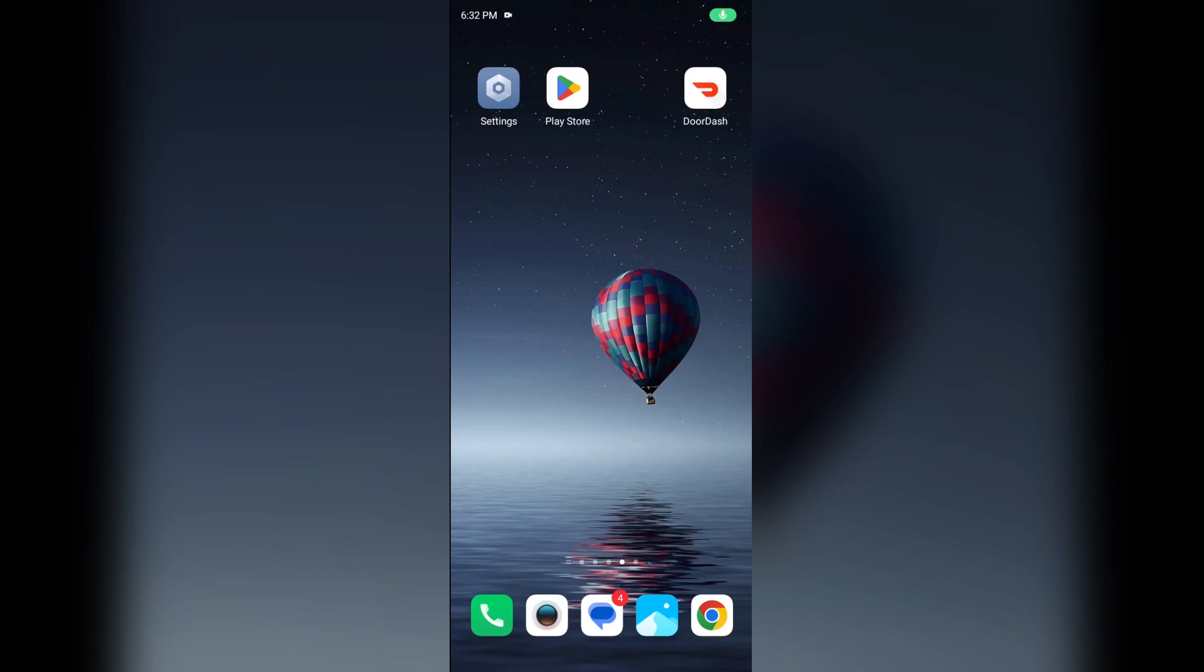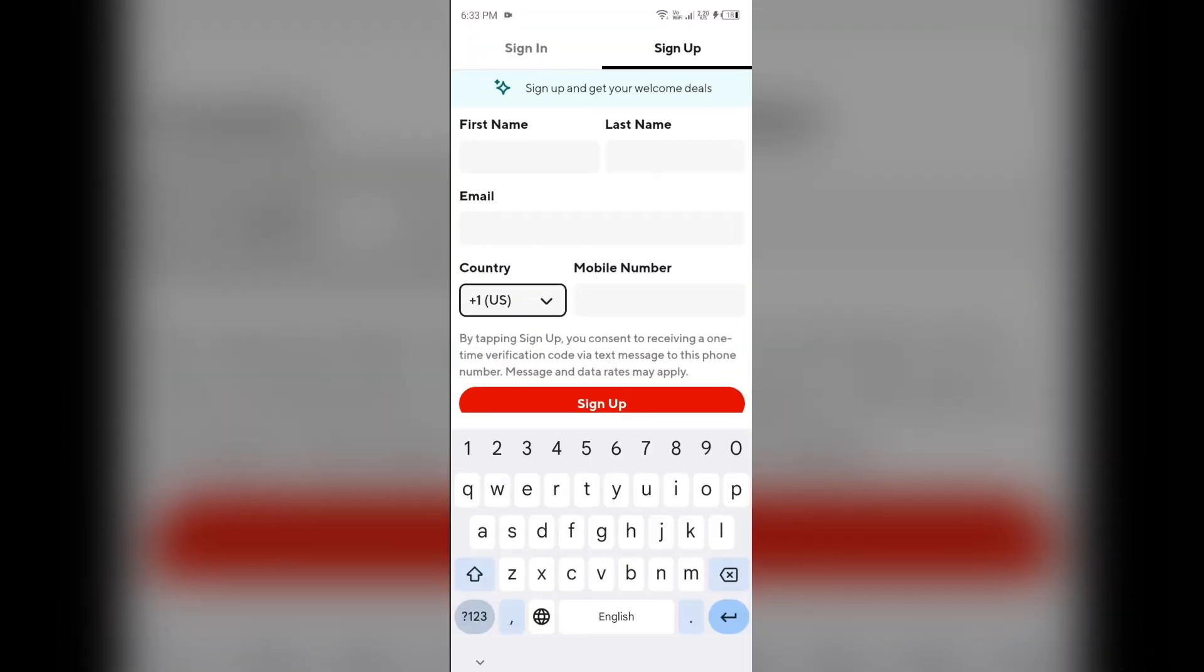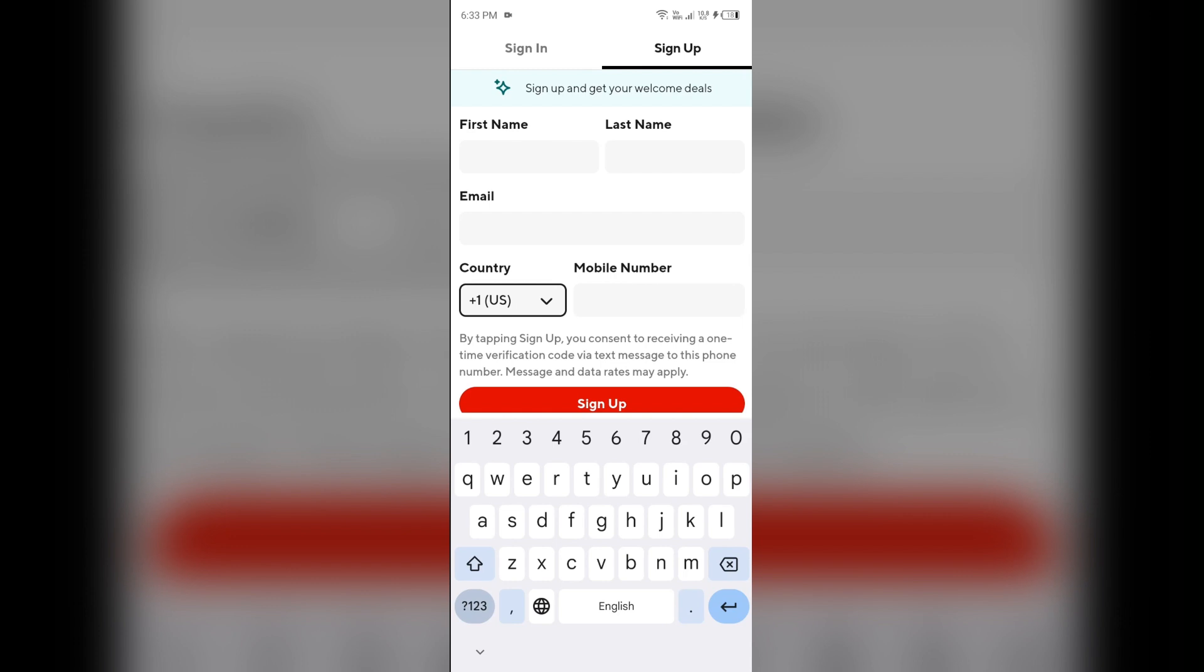Hello everyone, welcome back to our YouTube channel. In this video, we will guide you how to fix DoorDash when it won't let you sign up. So without any further delay, let's dive into the solution.